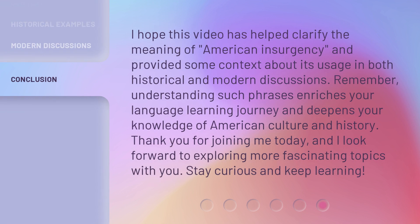I hope this video has helped clarify the meaning of American insurgency and provided some context about its usage in both historical and modern discussions. Remember, understanding such phrases enriches your language learning journey and deepens your knowledge of American culture and history. Thank you for joining me today, and I look forward to exploring more fascinating topics with you.